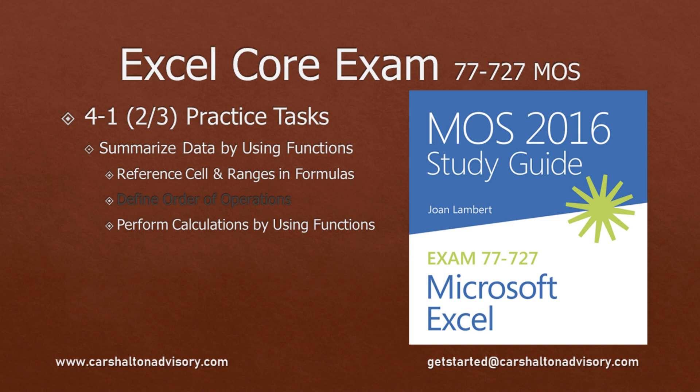This is Craig with Karshalton Advisory. In this video we're going to prepare you to write the Excel 2016 Core Exam by walking you through the practice test for Objective 4.1, Summarize Data by Using Functions. Let's get started on part two.